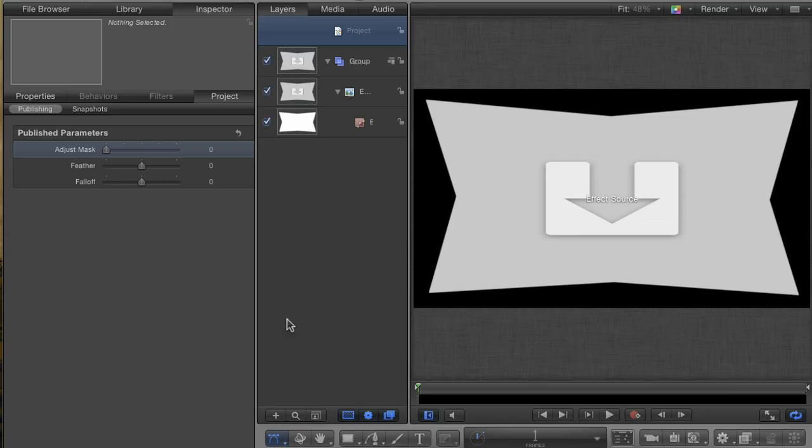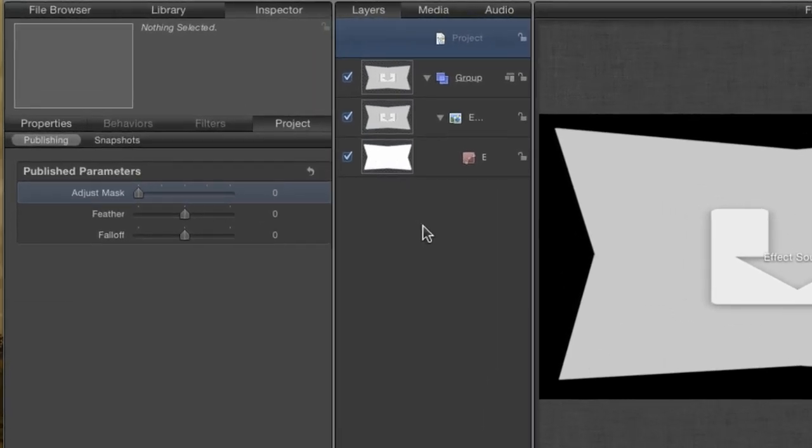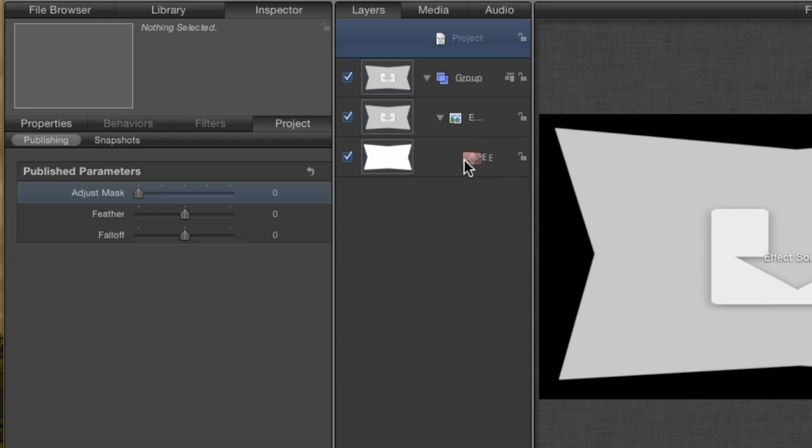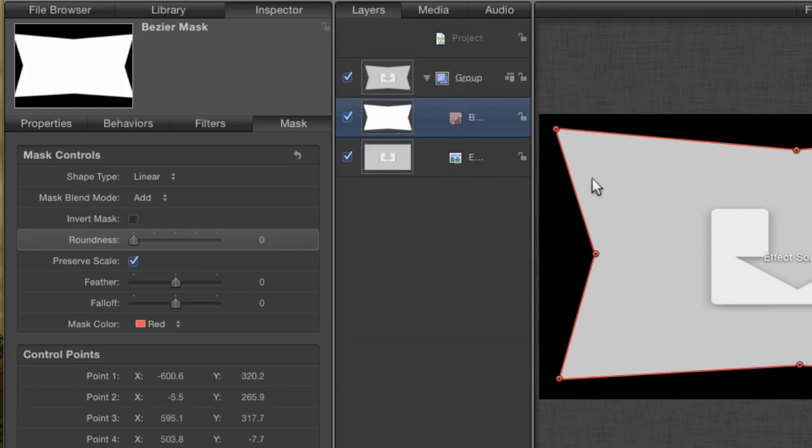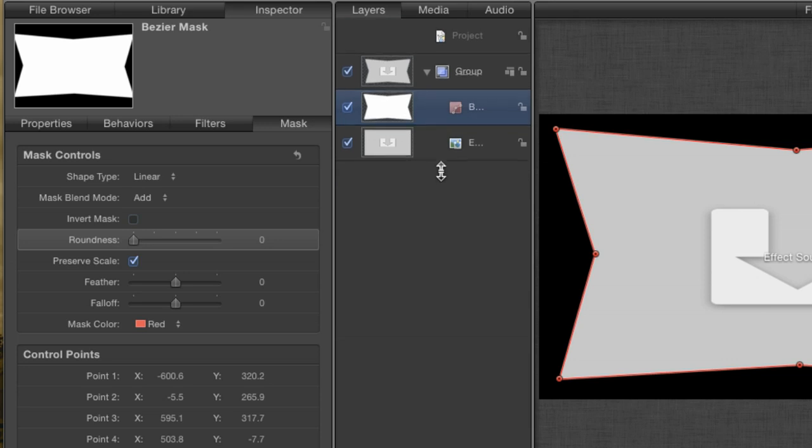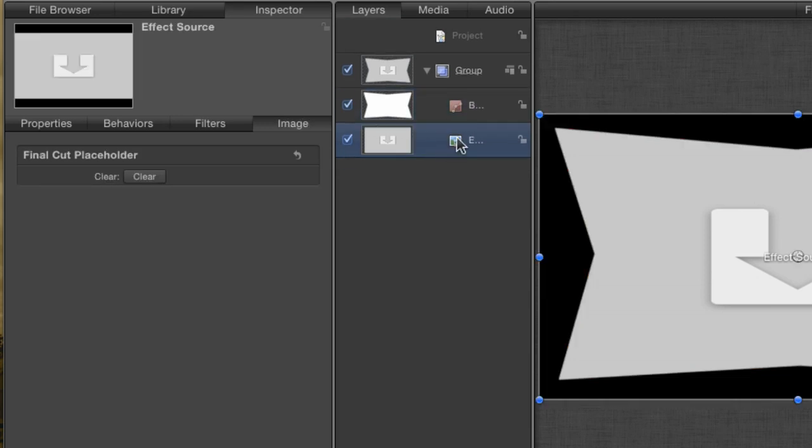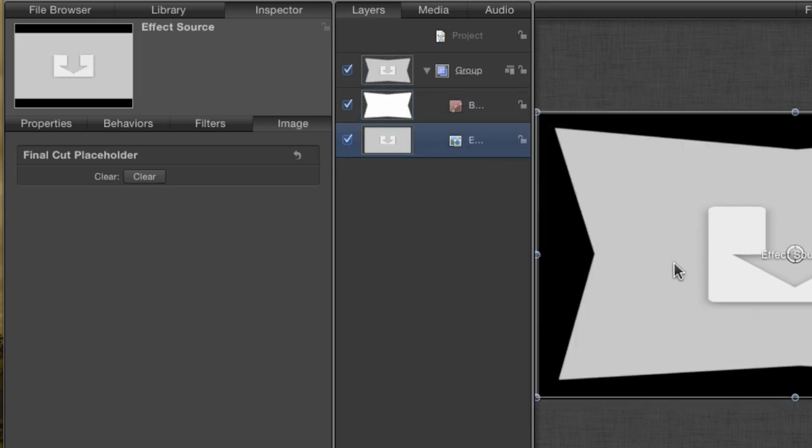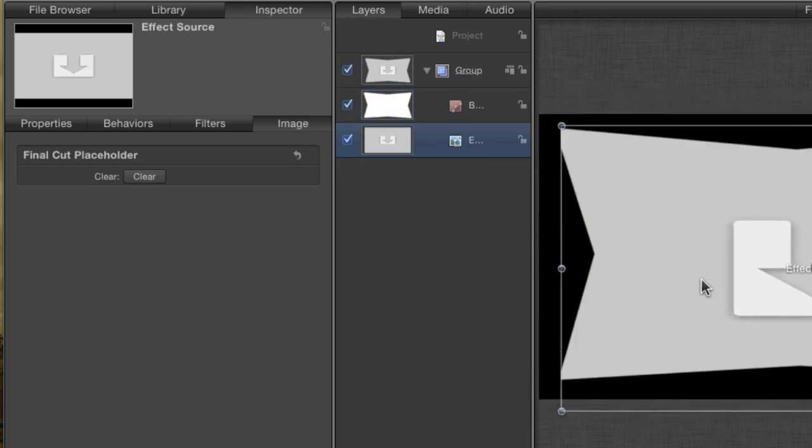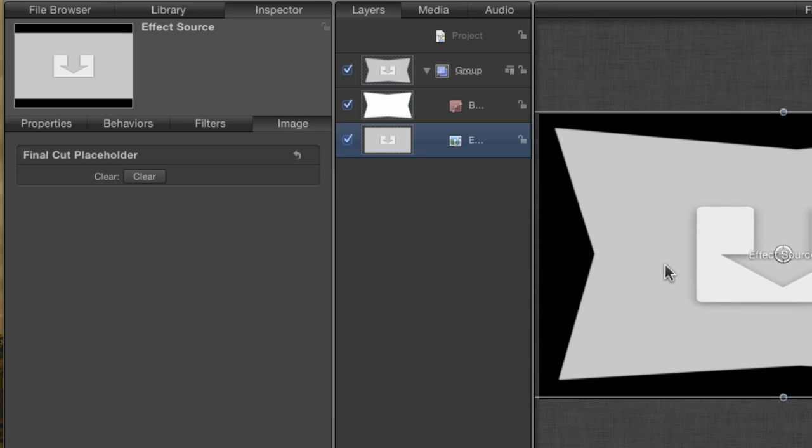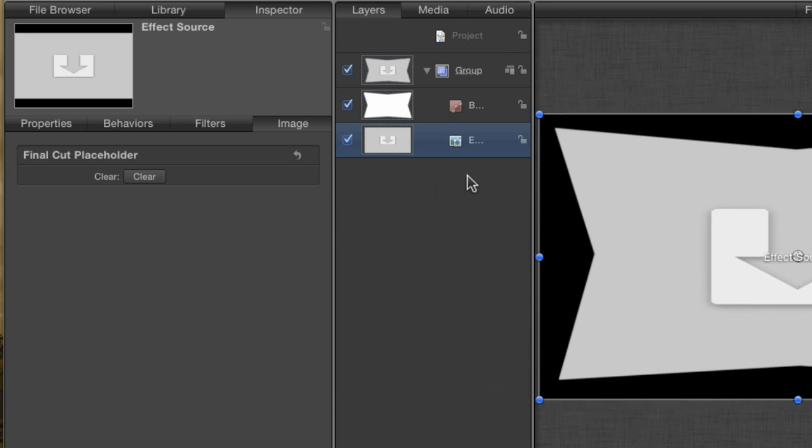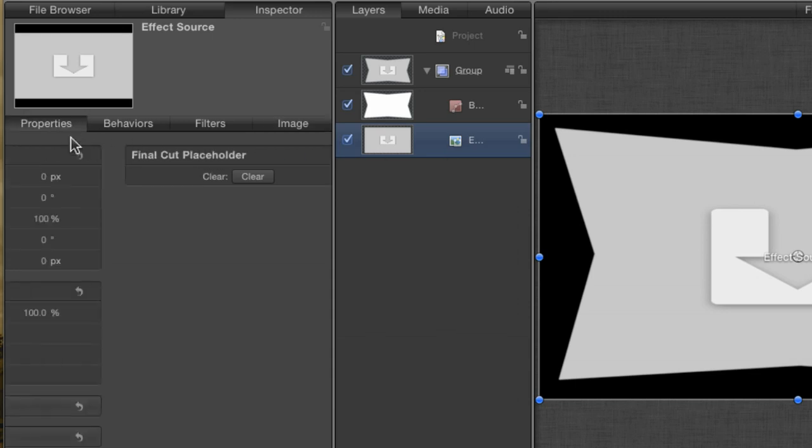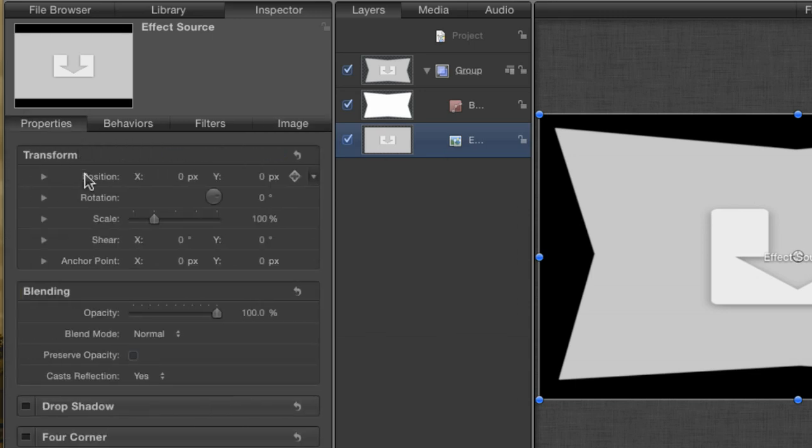Flip over to Motion. We still have our effect project open. To be able to move and reposition the affected video layer behind the mask, it has to be separate from the mask. Right now, the mask is directly affecting the layer, so to fix that, drag the Bezier mask layer onto the group instead. Outwardly, there's no difference, but now that the effect source layer is by itself, I can move it independent of the mask. And if I can do that in Motion, then I can do it in Final Cut by publishing the right parameters.